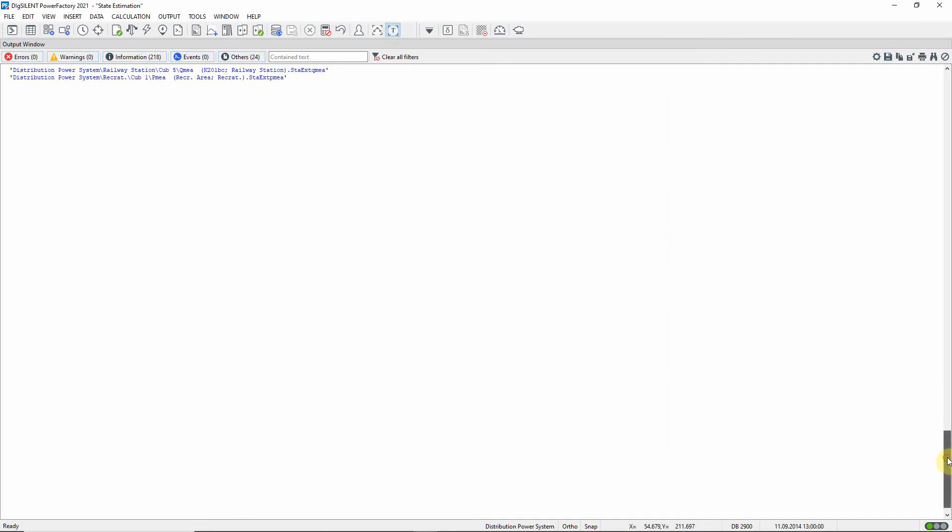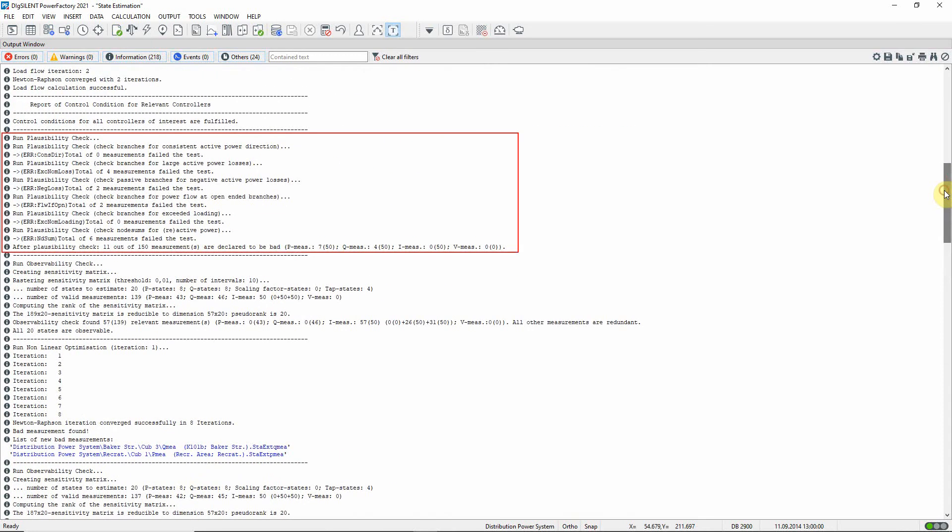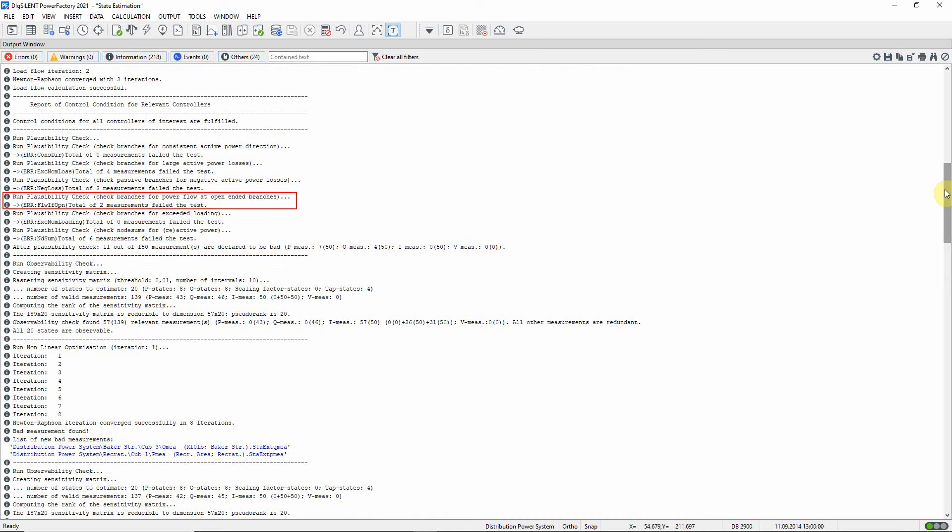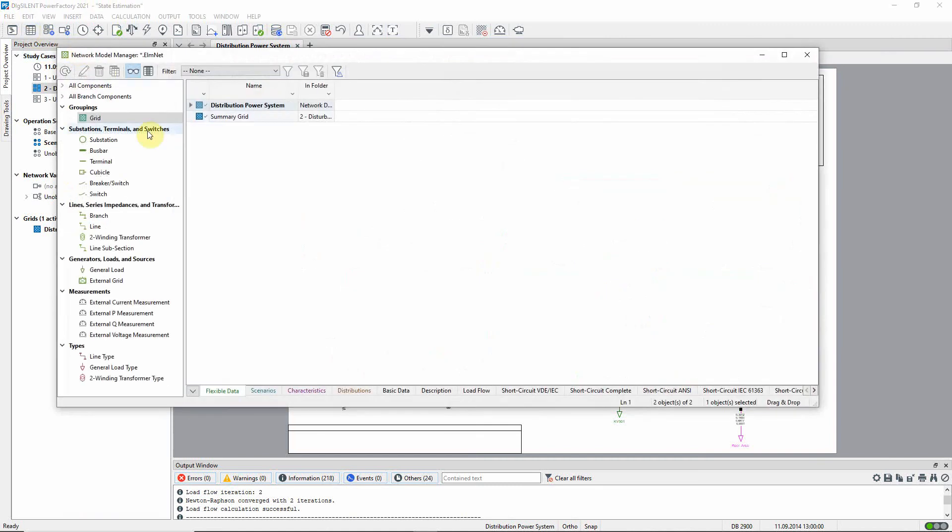Looking in the output window, we can see that the plausibility check has detected some implausible measurements. Measurements that are to be ignored. For example, two measurement devices failed the test of having non-zero flow on an offloaded circuit. Details can be seen in a network model manager.